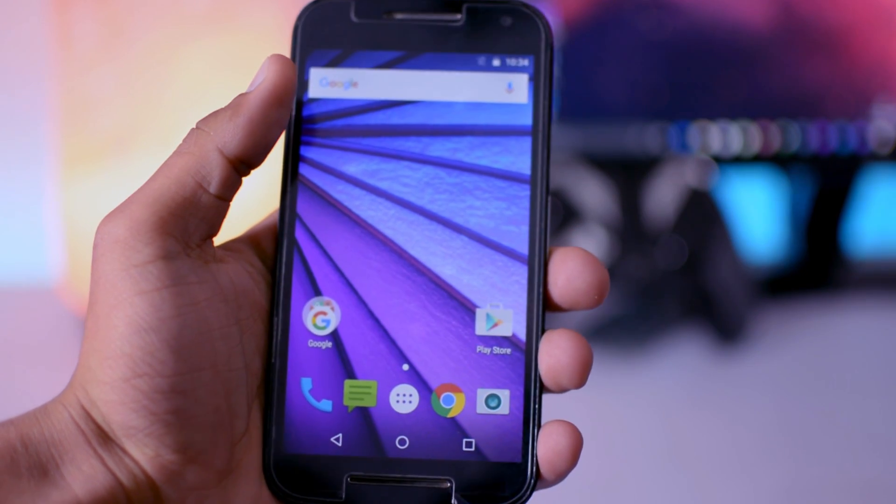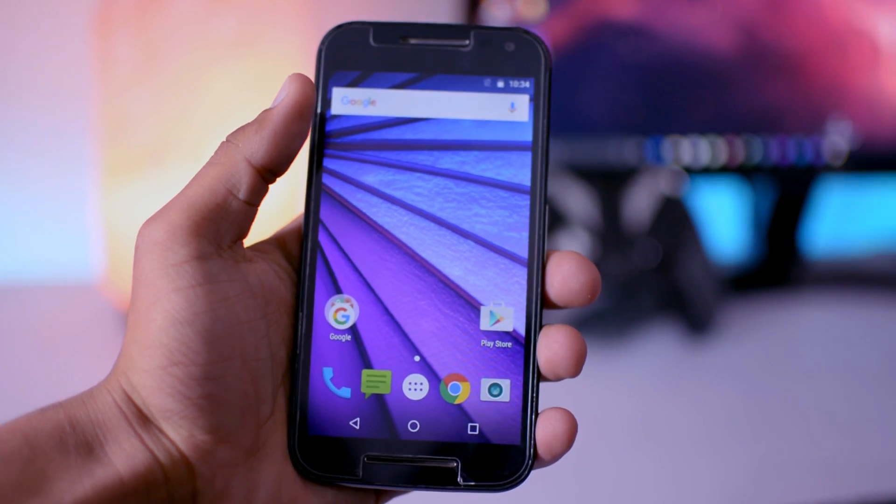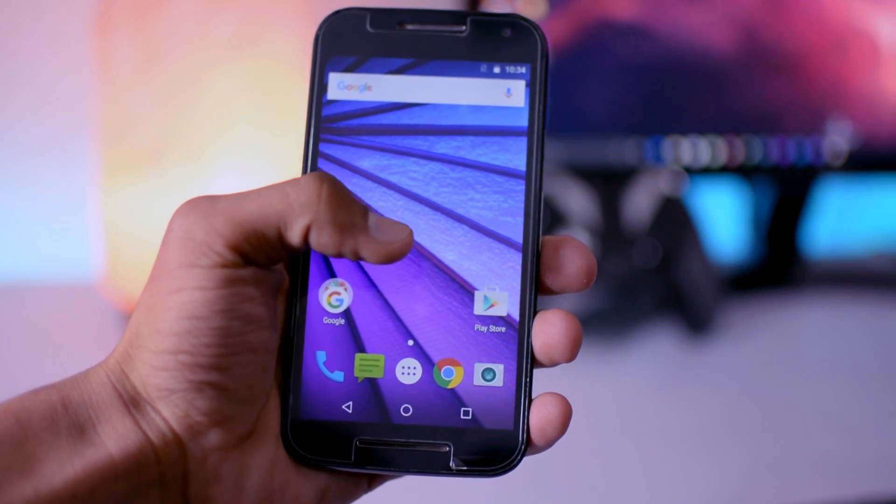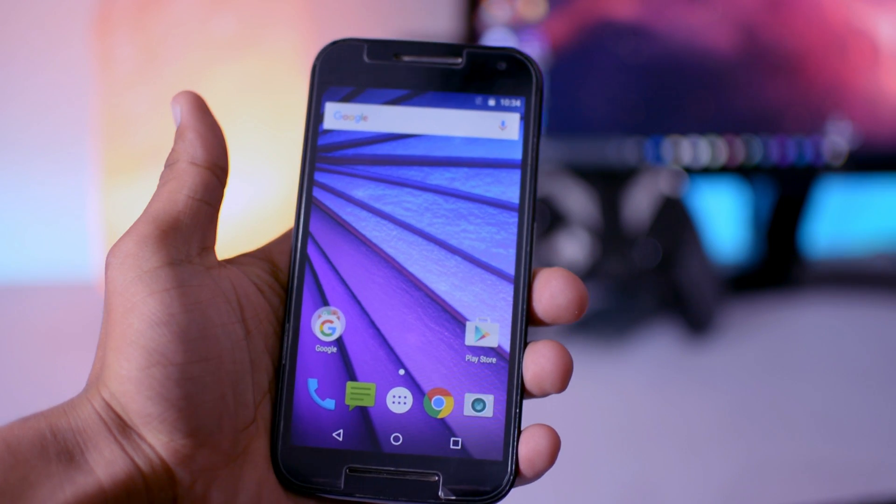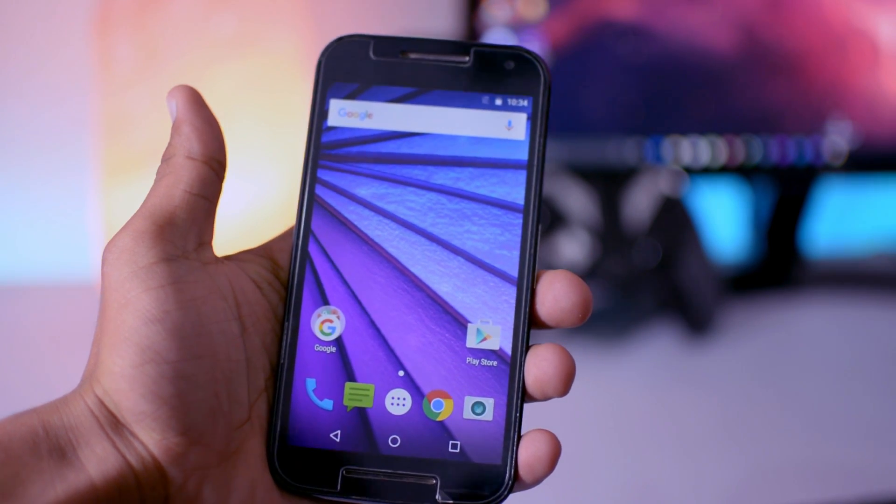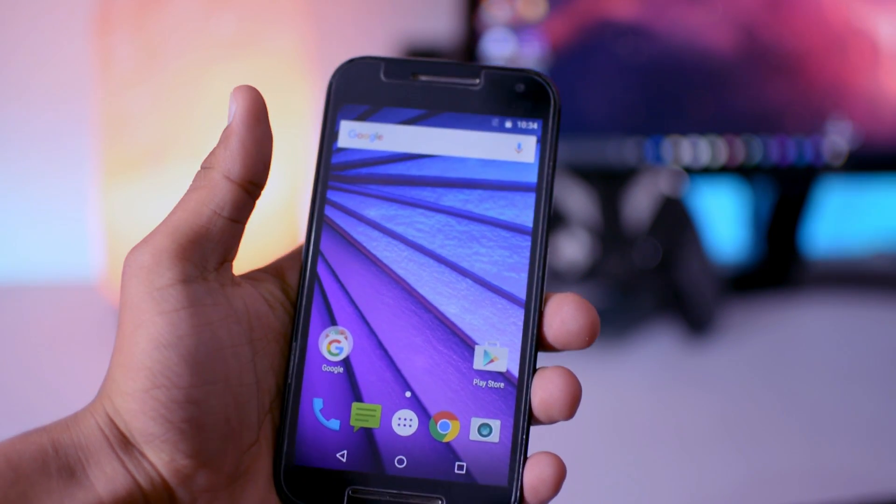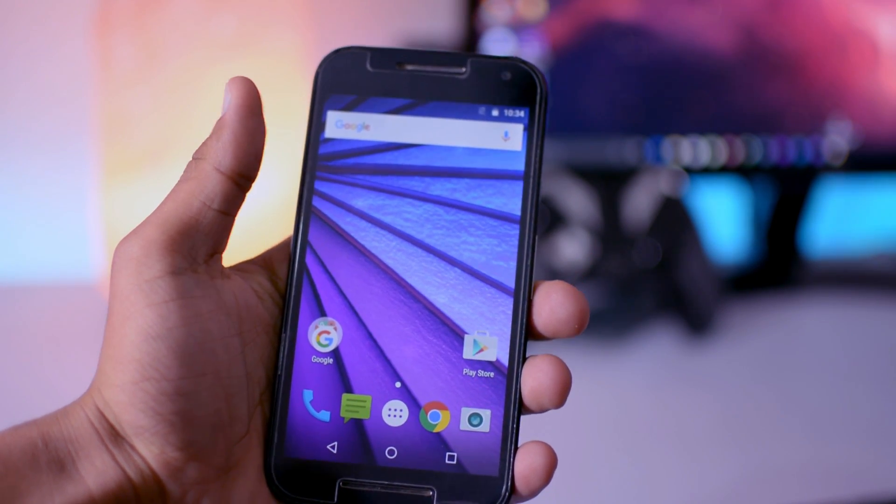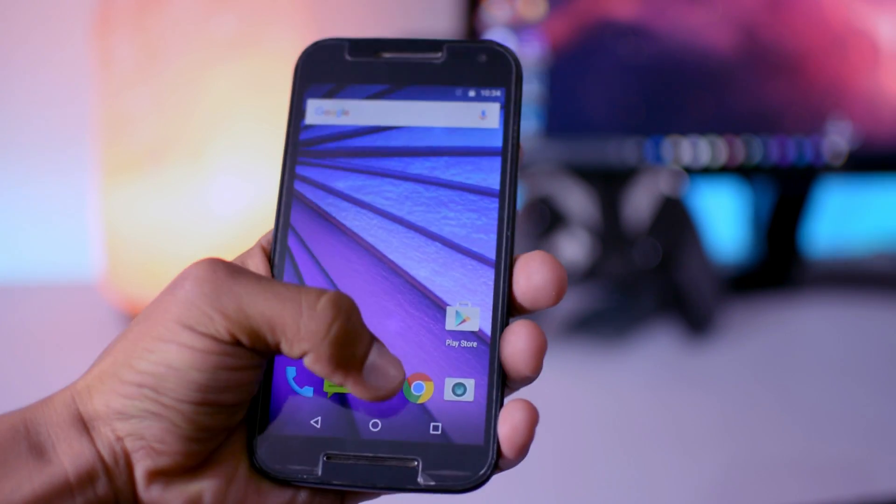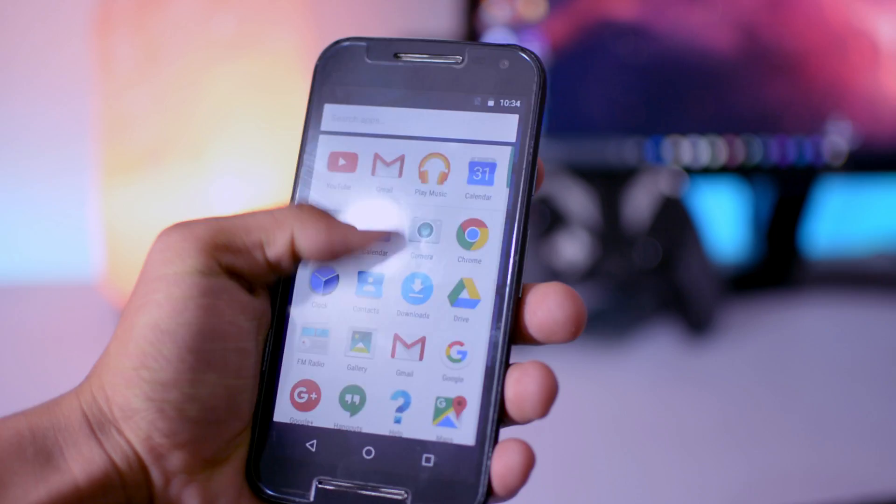Hey what's up guys, I'm here and this is the Moto G third generation. Couple of months ago I made a video about this device, how to unlock bootloader and install TWRP recovery. So if you haven't watched that video, just go and watch that.